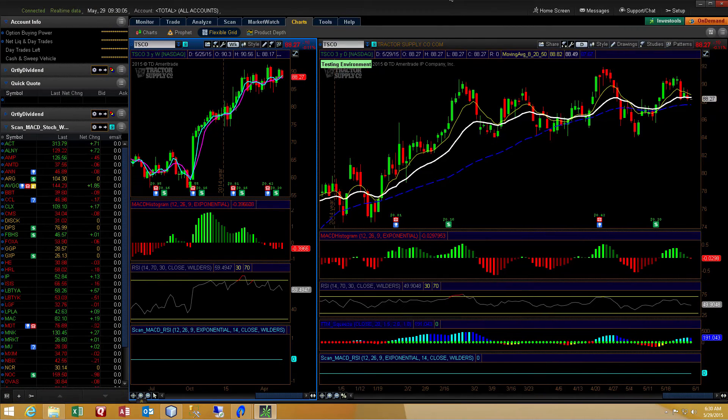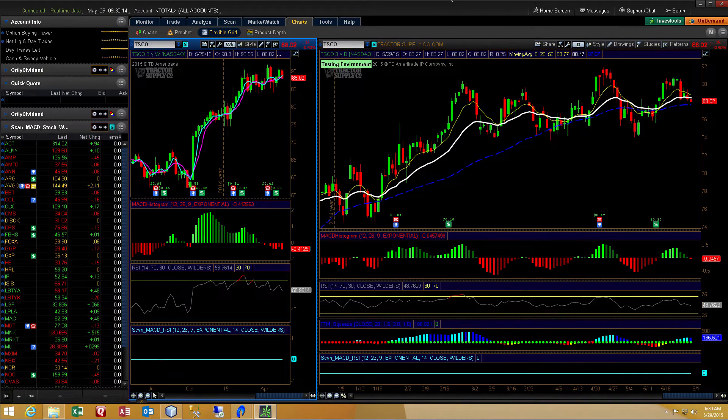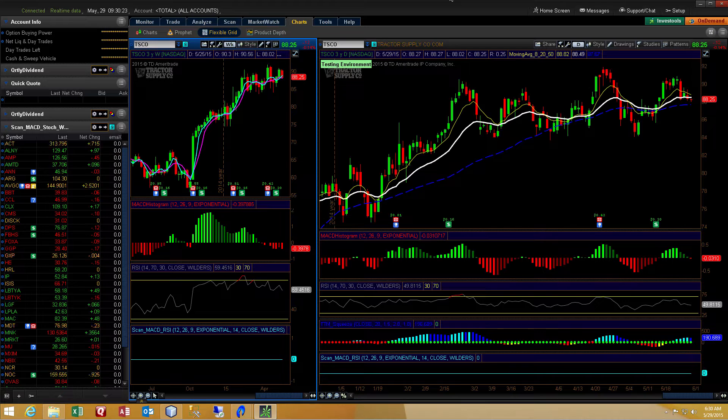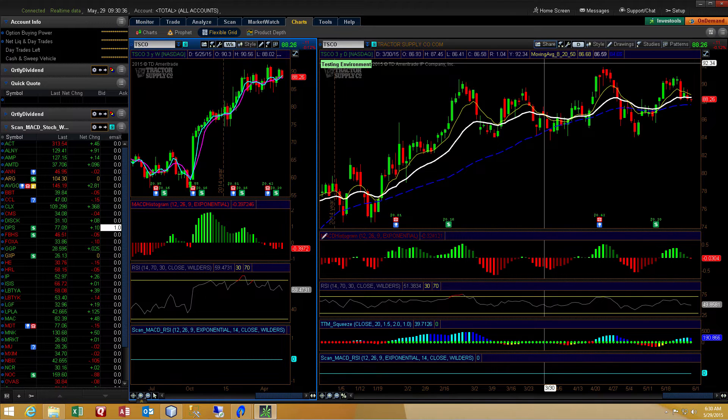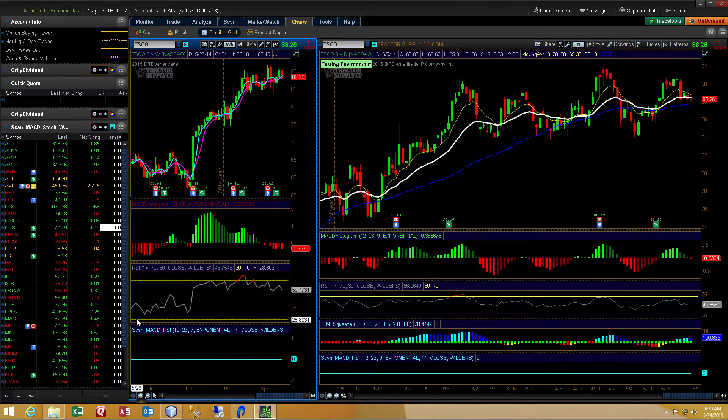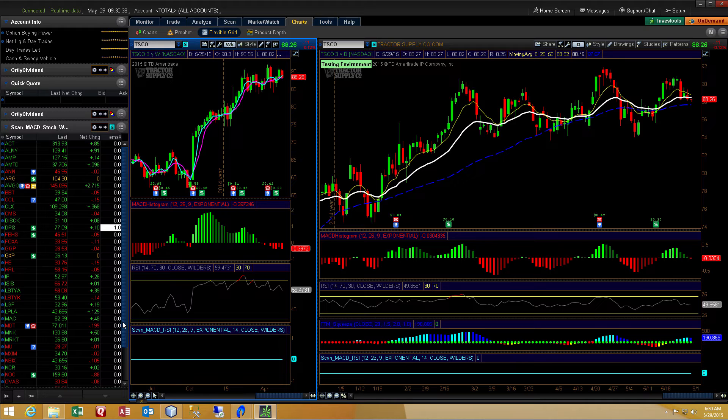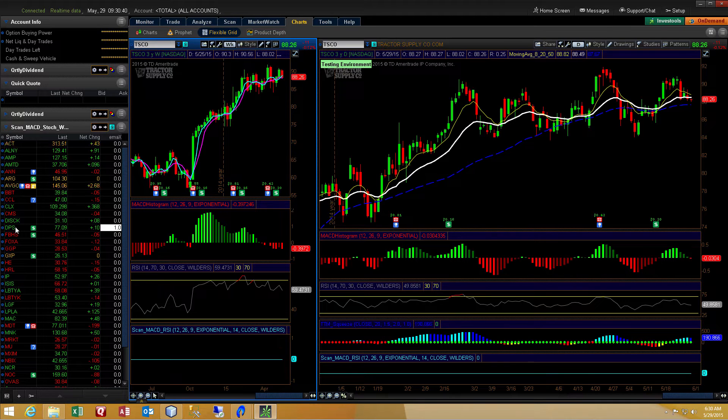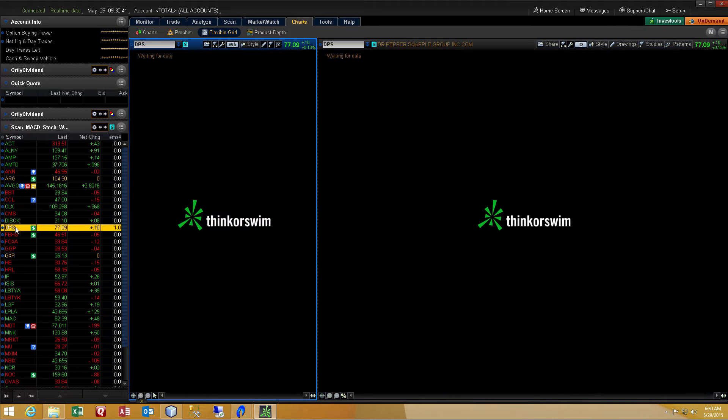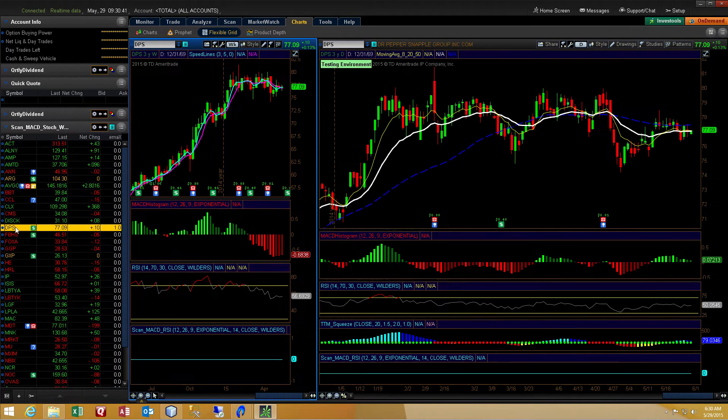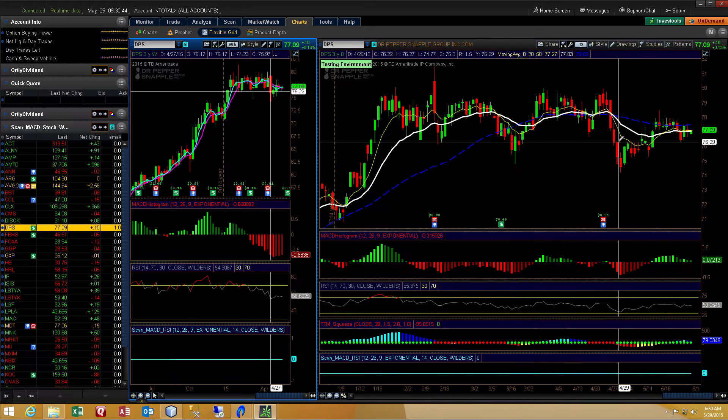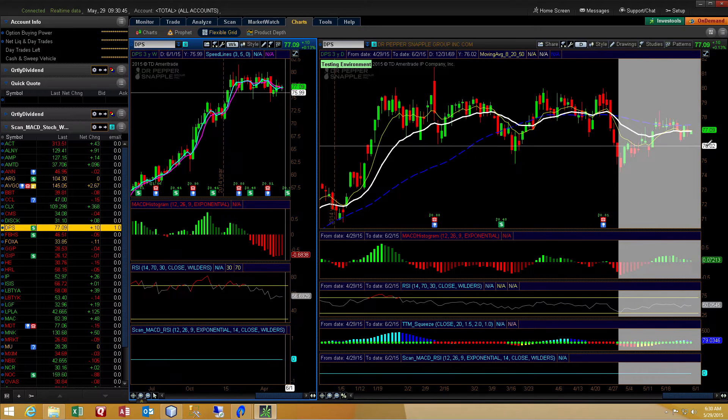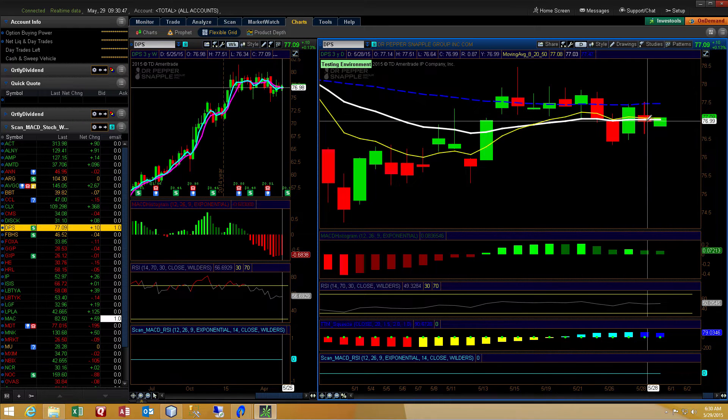In today's video, I will begin by showing a demonstration of the indicator working in a live market environment. If you see on the left hand of the screen, I've got a watch list set up and the watch list is set to a scan and that scan is running active in the watch list.